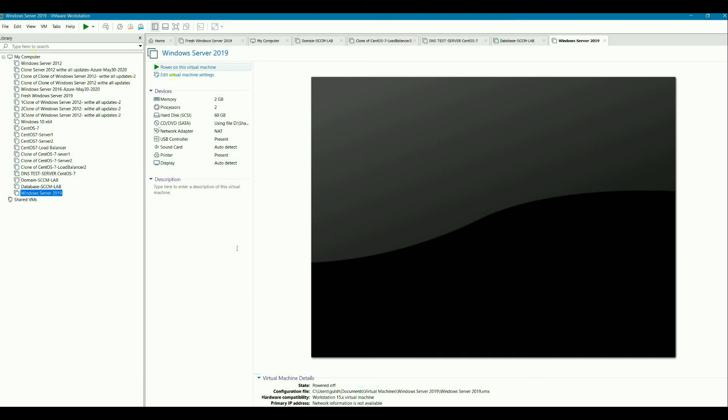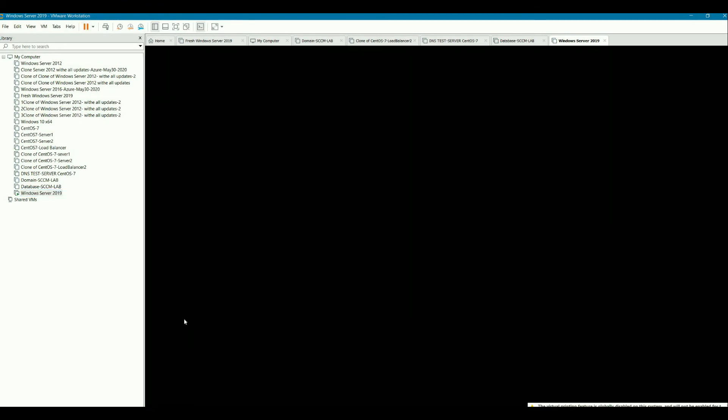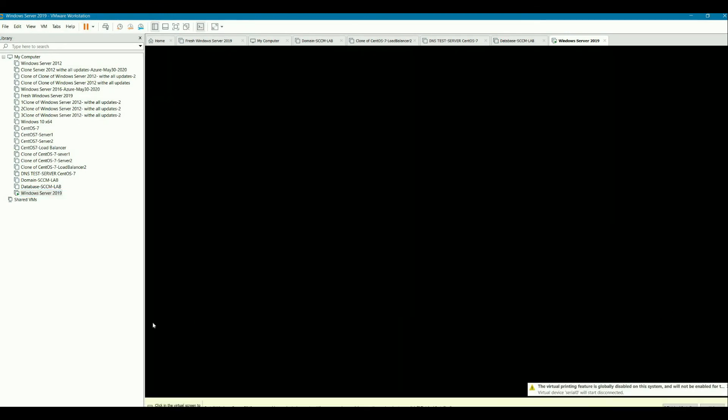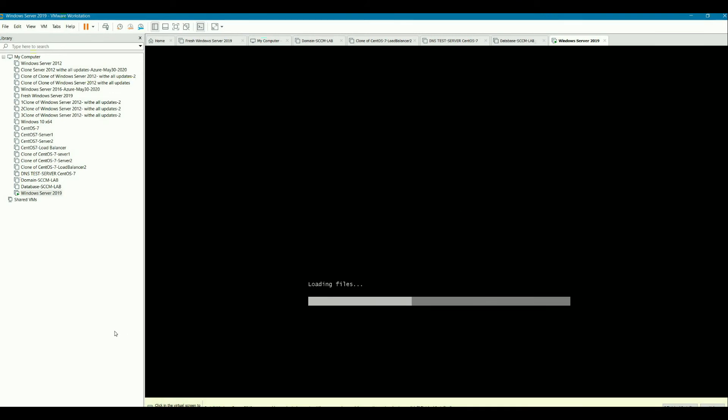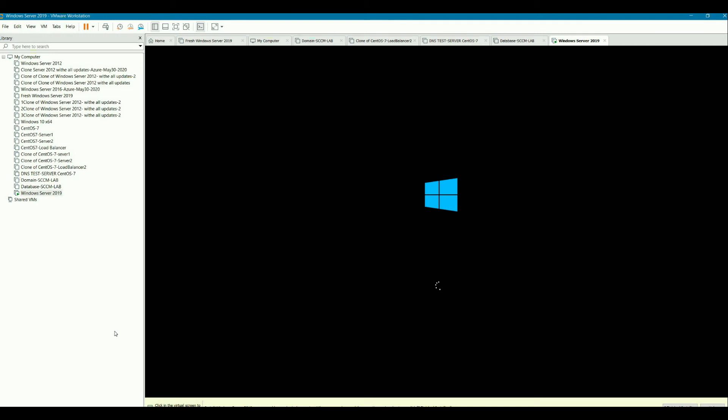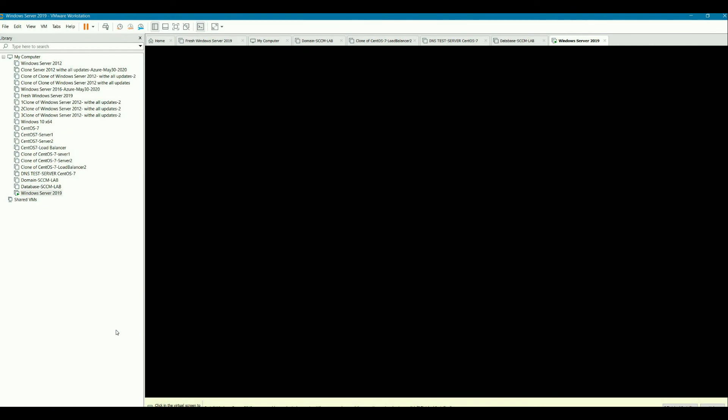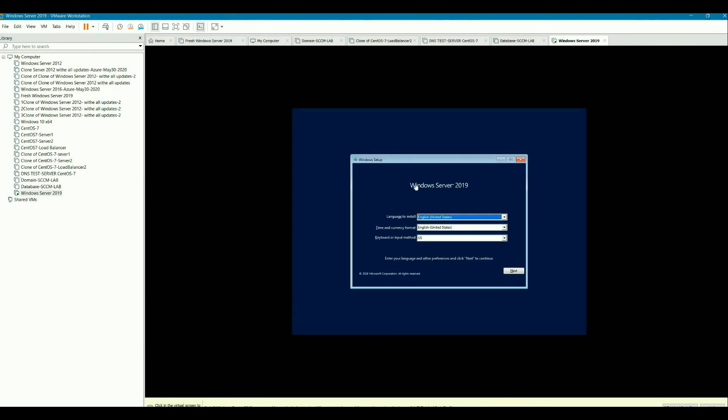And then power the machine. It is loading the operating system now. See. Now the issue has been resolved. Now you can continue.